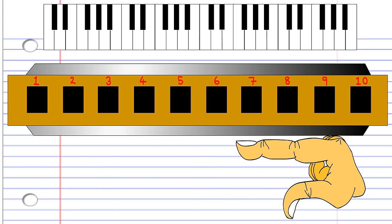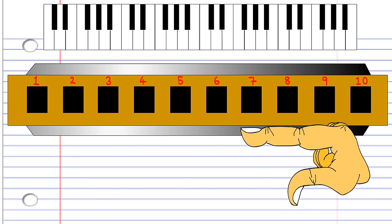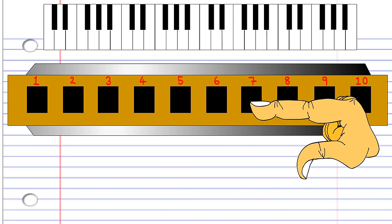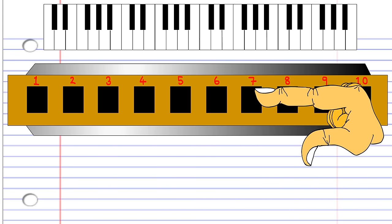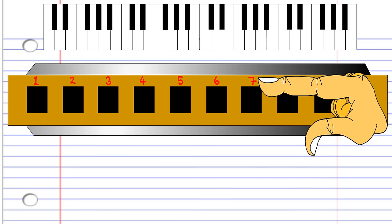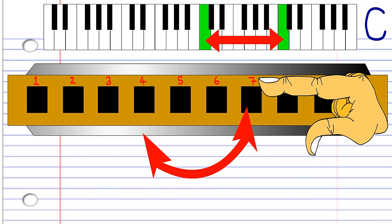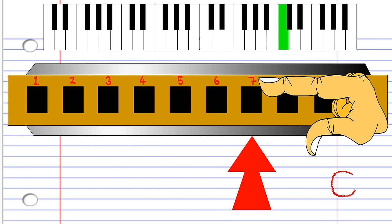But now the pattern changes. To play the 7th note of the major scale, instead of blowing into 7, you breathe in through 7. Then blowing into 7 produces the first note again, except an octave higher than when you blew into 4.